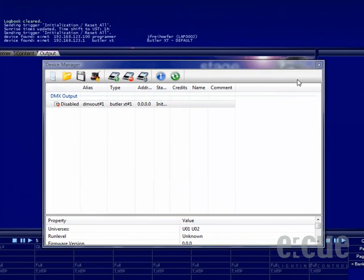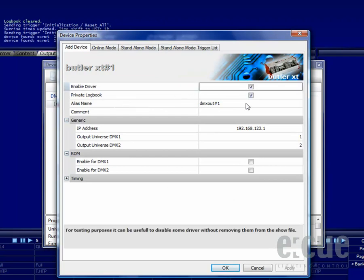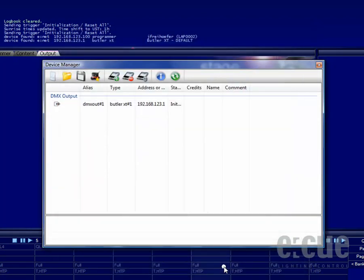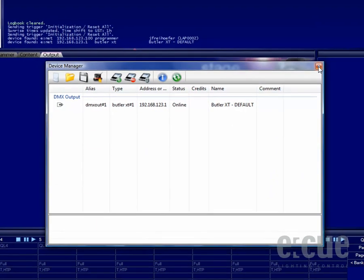Now that we have closed the network configuration dialog, we would like to bring back the Butler XT online inside of the programmer software. Just enable the driver, close the properties of the Butler XT and it will be back online.